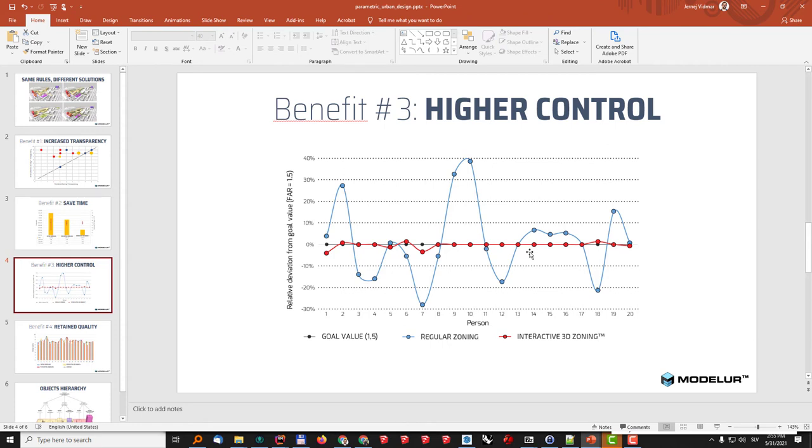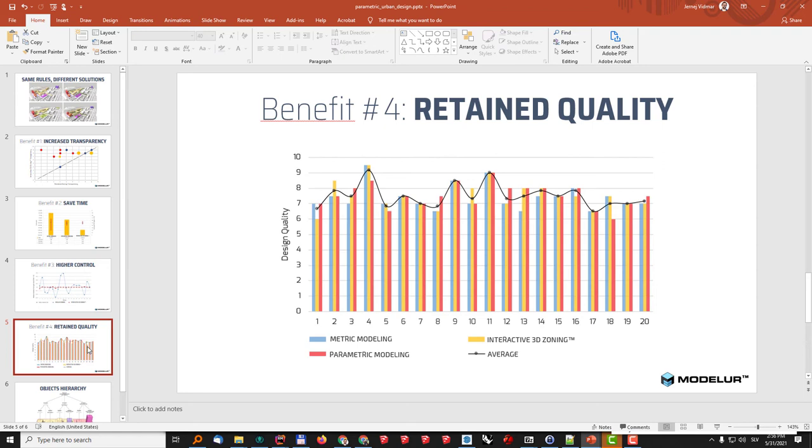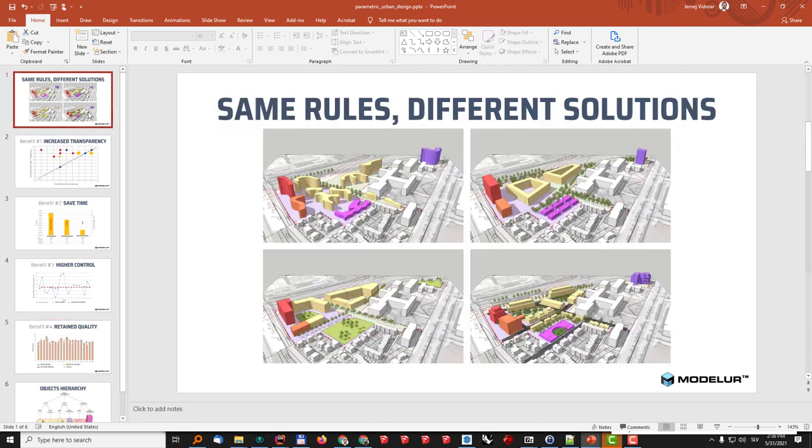The last thing that we also did in this test was to check how the interactive 3D zoning influences the quality of the final design and what we have seen is that actually the method and technology of interactive 3D zoning doesn't affect the design quality nor for the better nor for the worse. So in the end the final results as those that we can see here are still pretty much dependent on the users, their experience and their talent.